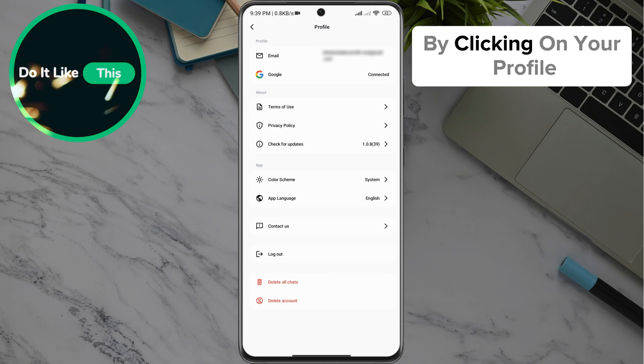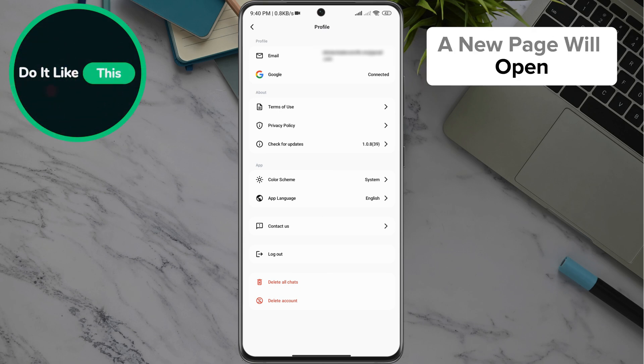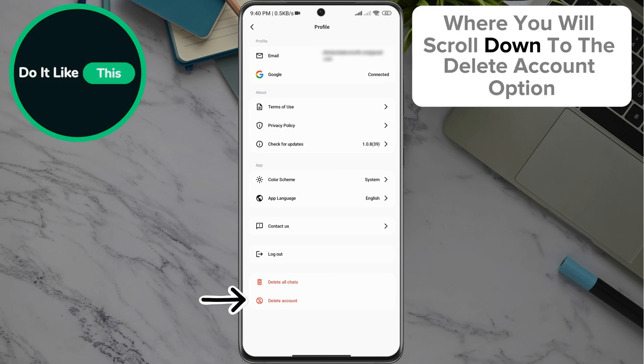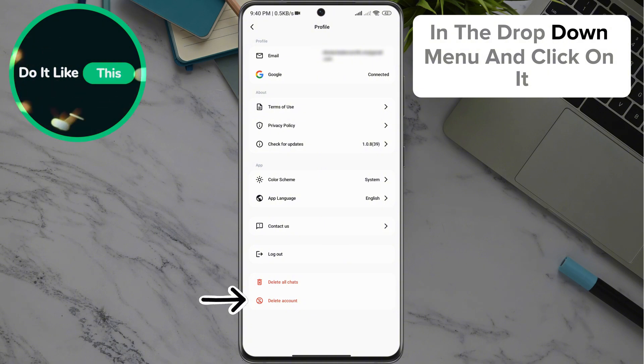By clicking on your profile, a new page will open where you will scroll down to the Delete Account option in the drop-down menu and click on it.